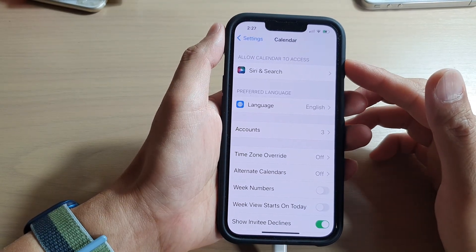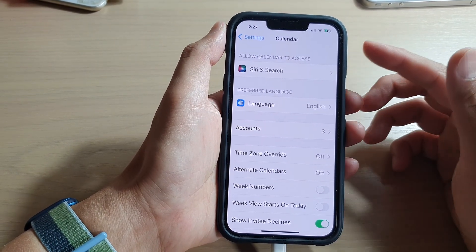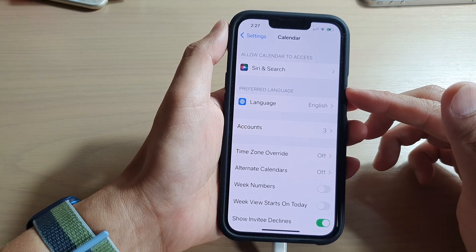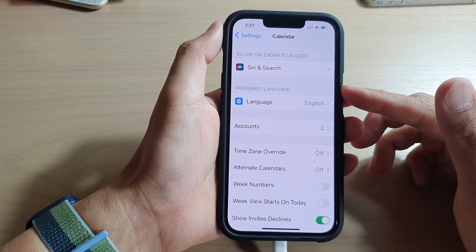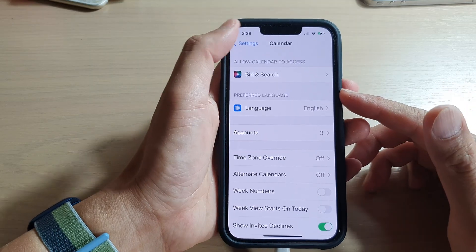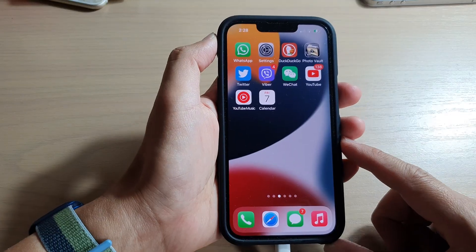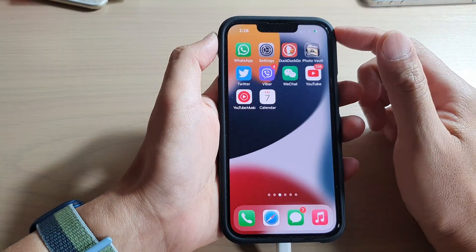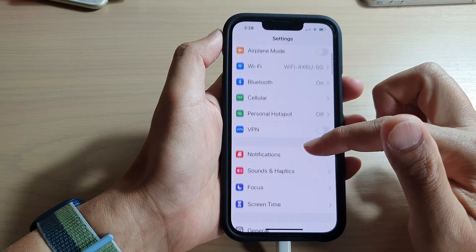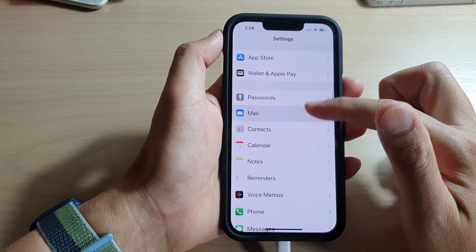In this video we're going to take a look at how you can change the calendar preferred language on the iPhone 13 series. First, go back to your home screen by swiping up at the bottom of the screen, and on the home screen tap on Settings. In Settings, go down and tap on Calendar.